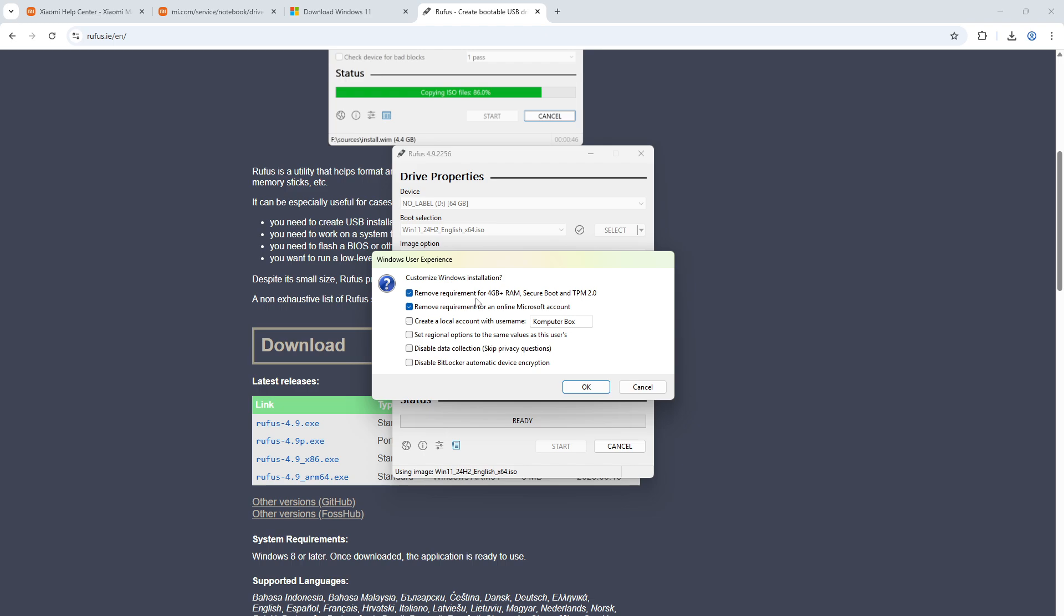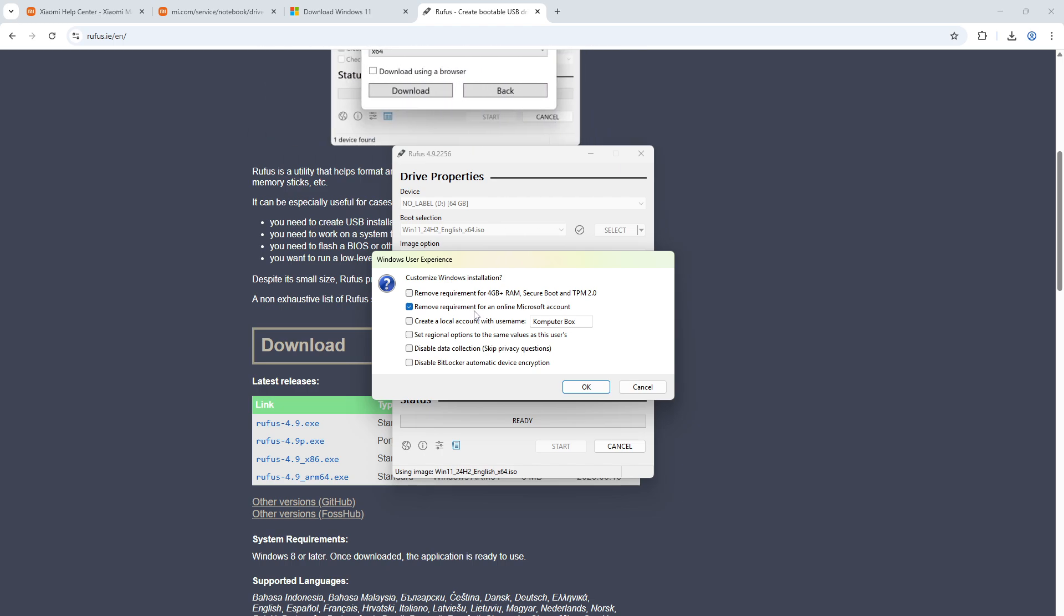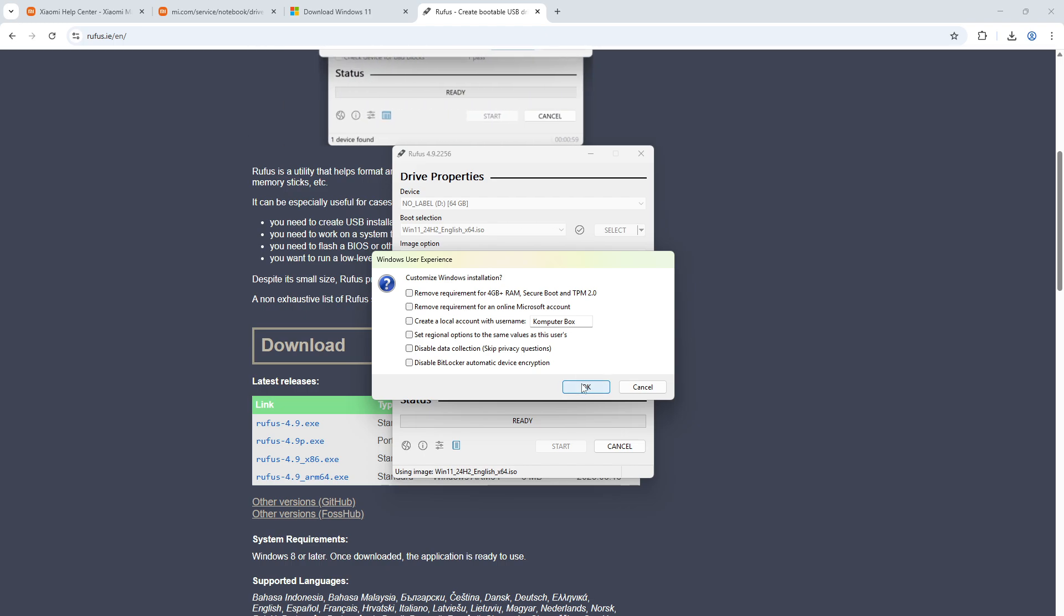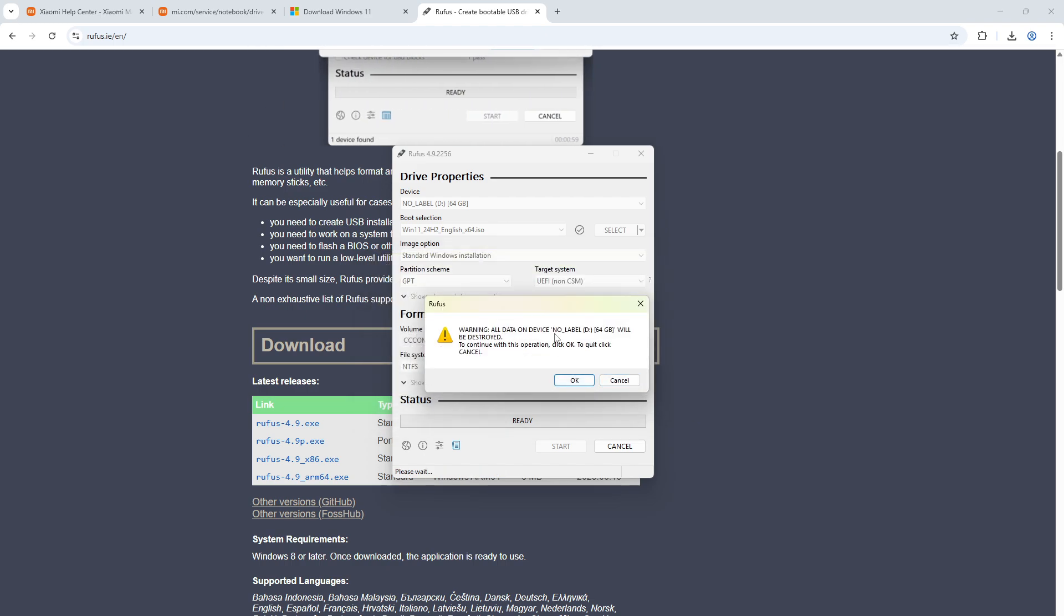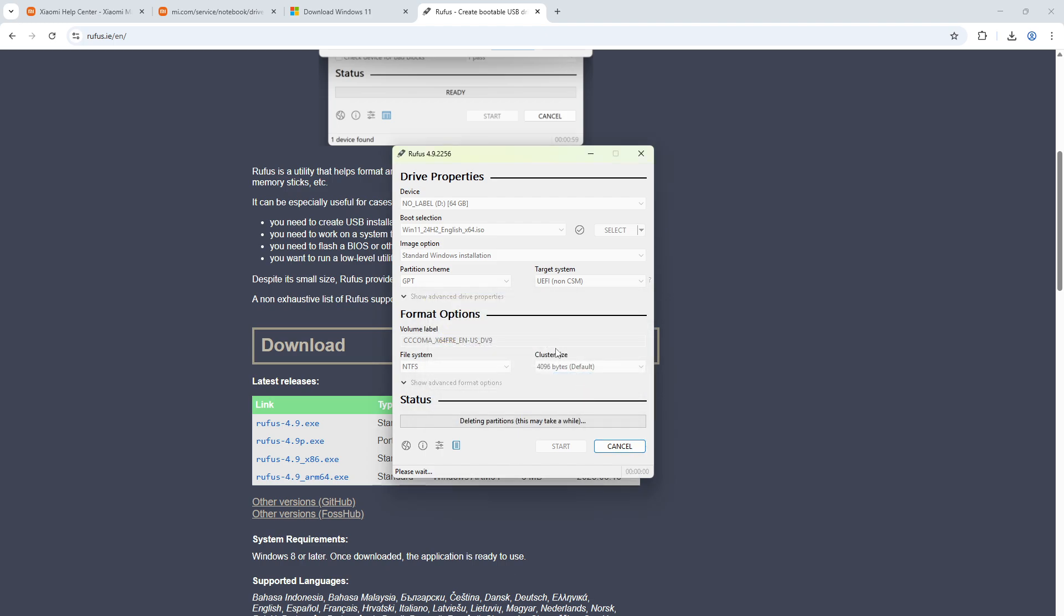You don't have to change anything in here, just click start. Then there are two checkboxes that I'm gonna uncheck because I don't really need them. One is for removing requirements for four gigabyte plus RAM, but this laptop already has it. Remove the requirement for a Microsoft account - we'll still need to connect to Wi-Fi, so uncheck these two checkboxes unless you wish to do otherwise.